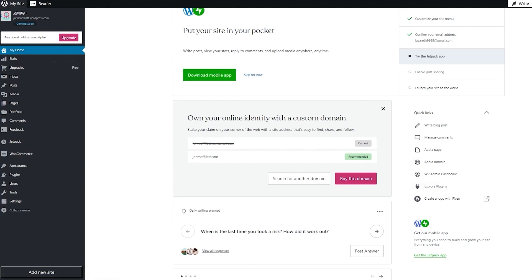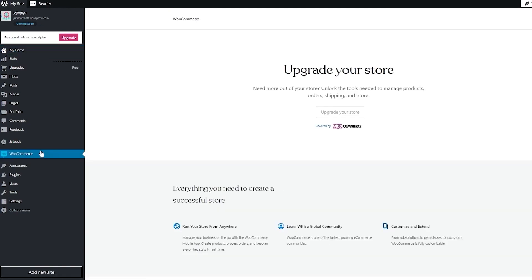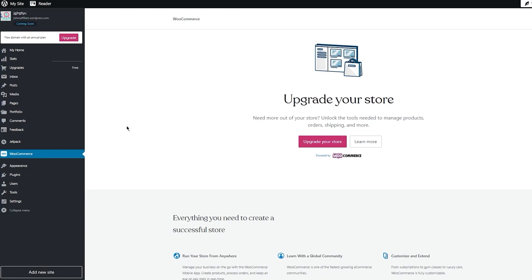Once you've added your products, this is where it gets tricky. To allow yourself to get money off those products, you're going to need WooCommerce. WooCommerce is the add-on on WordPress that allows you to process money — it's like your very own WordPress PayPal. It unlocks the tools needed to manage products, orders, shipping, and more. Without WooCommerce, it will just be a blog or an article — not a store.